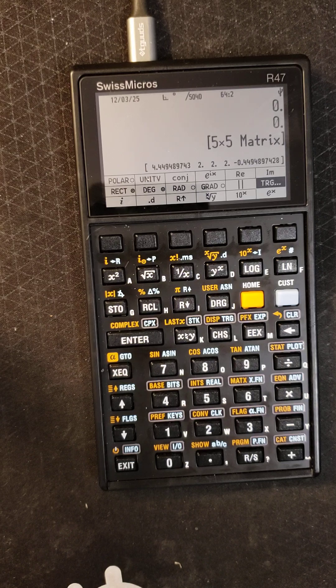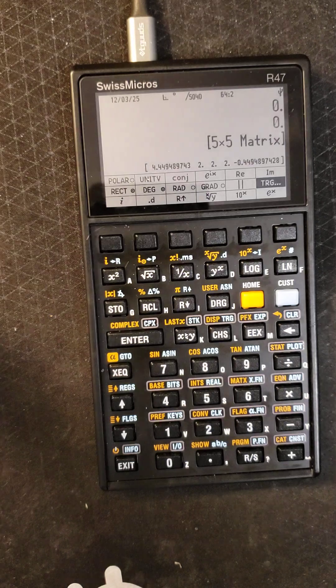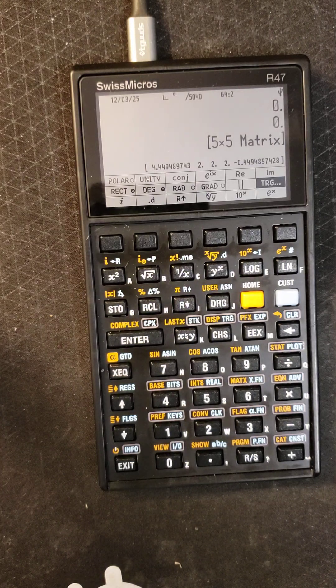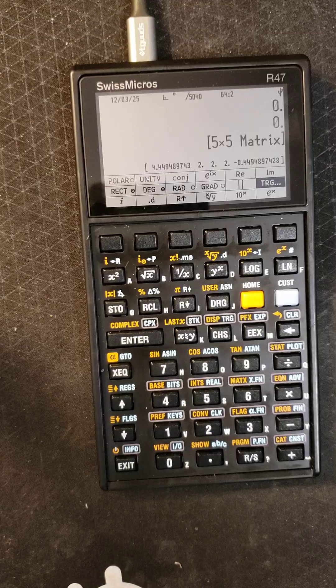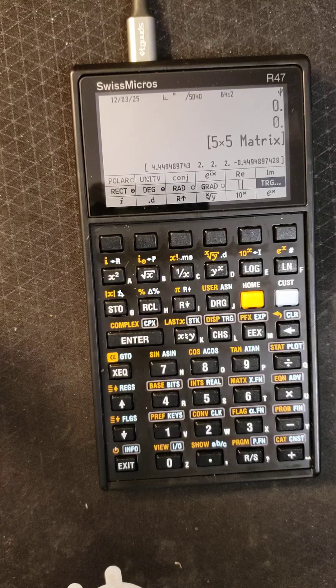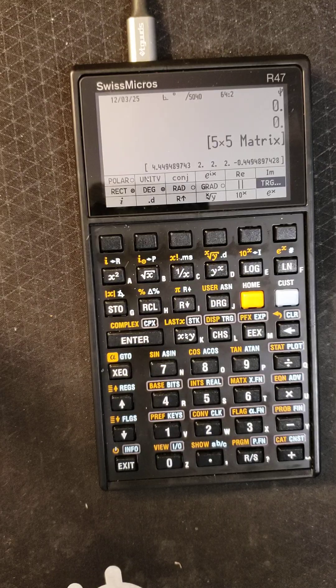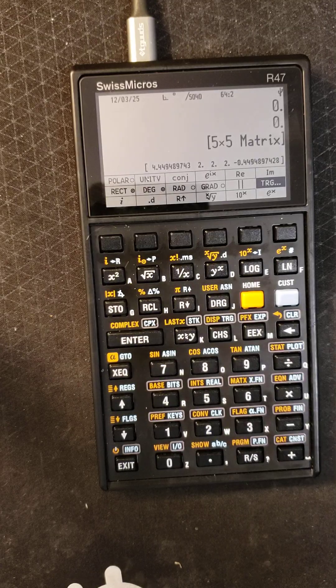If you unplug the USB cable it runs at 48 megahertz, which is still pretty fast. And this calculator does a lot of neat stuff. I hope you had fun watching this video, I had fun making it.